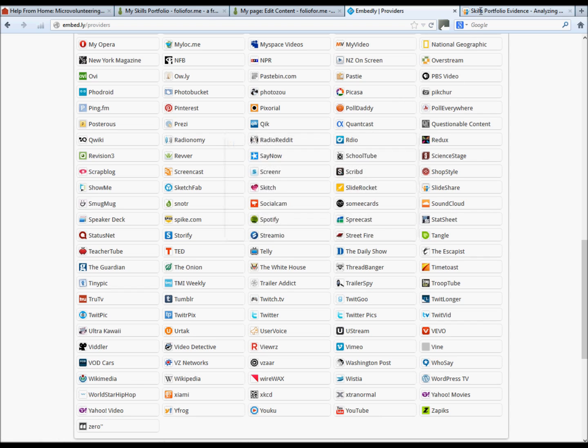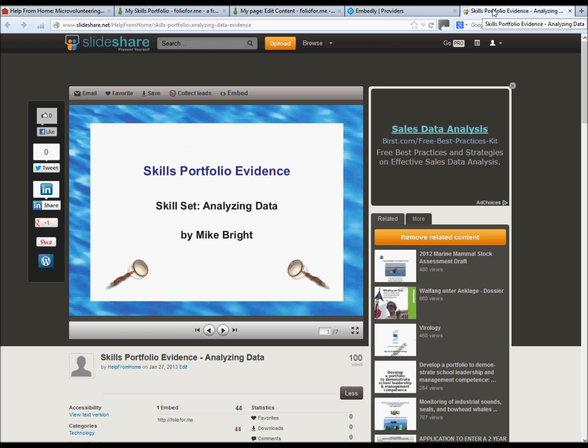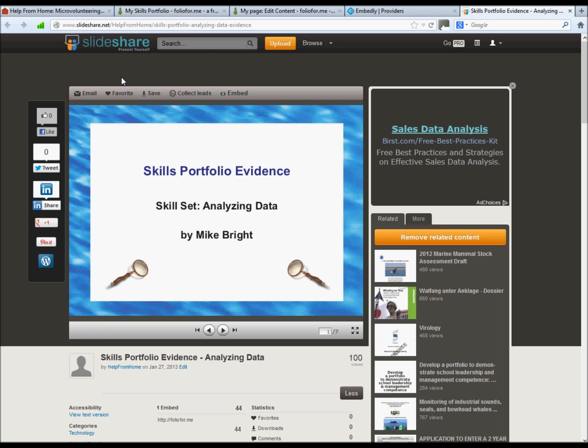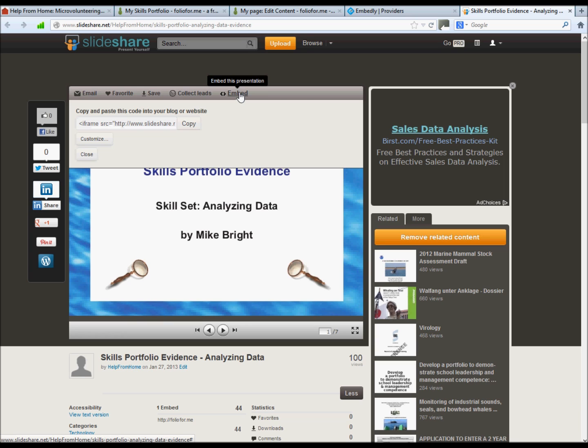In this case, this is the actual portfolio evidence and slideshare account that we need to add to our folio4me account. And we need to get the URL from the embed link. Copy that and add that to notepad.